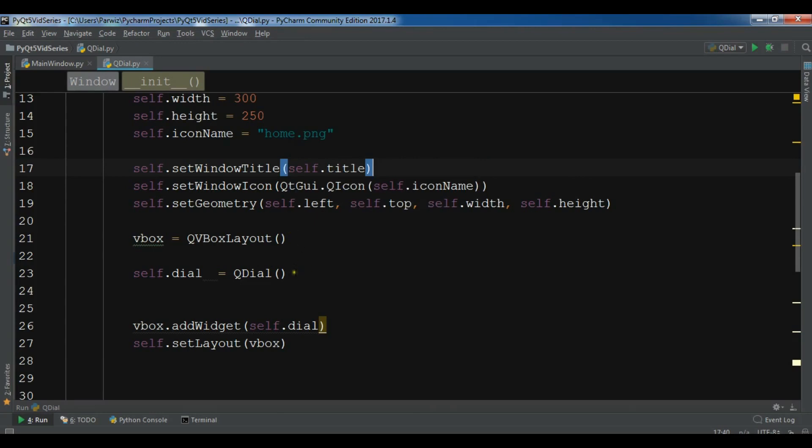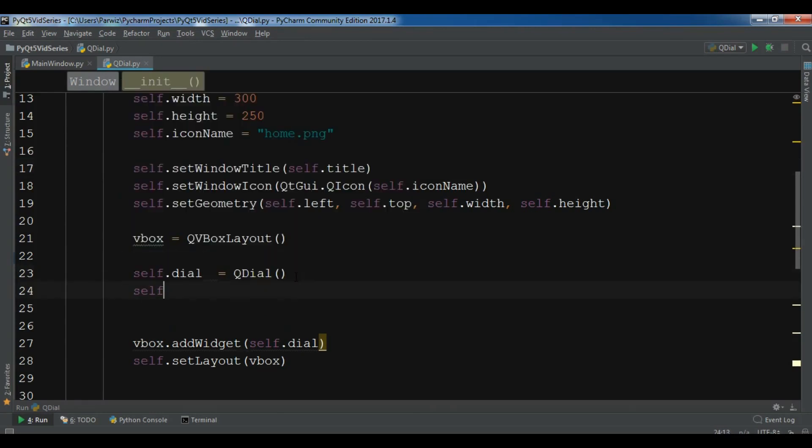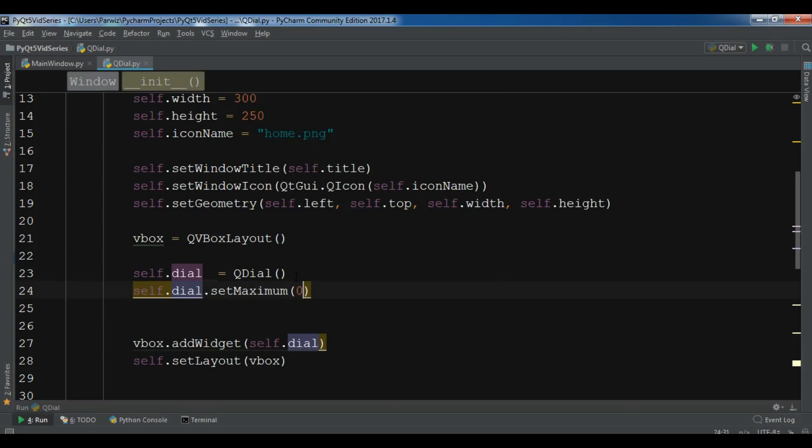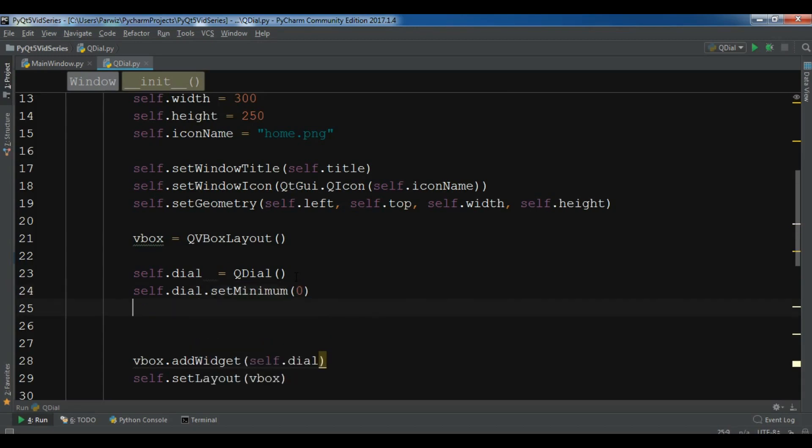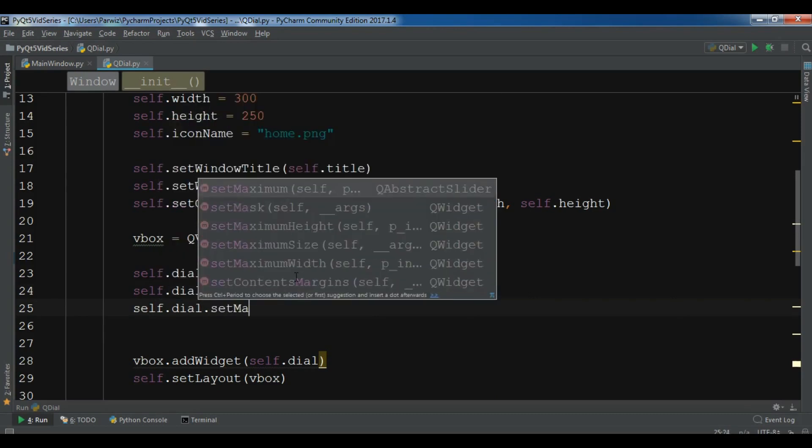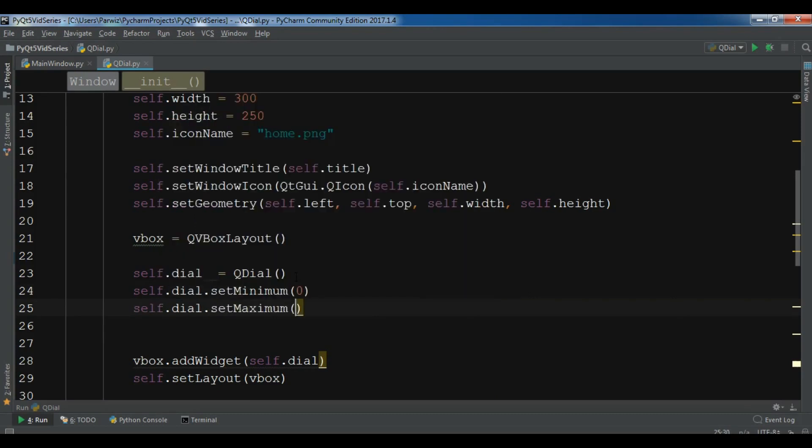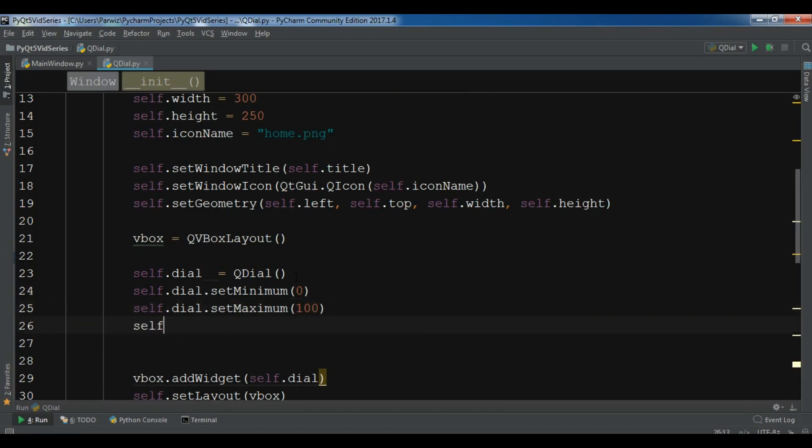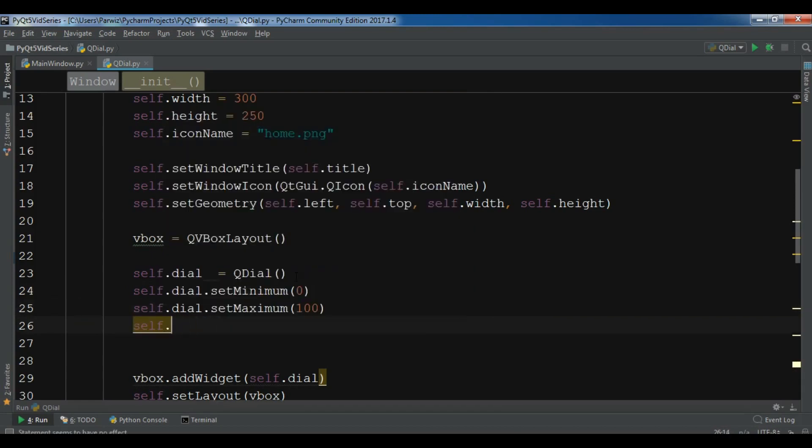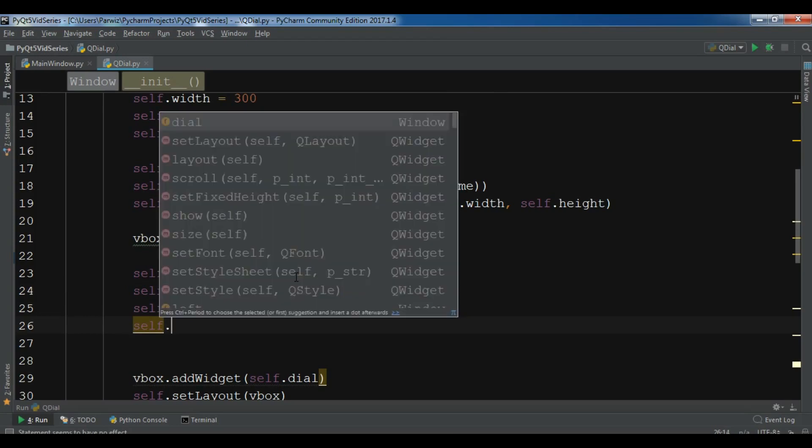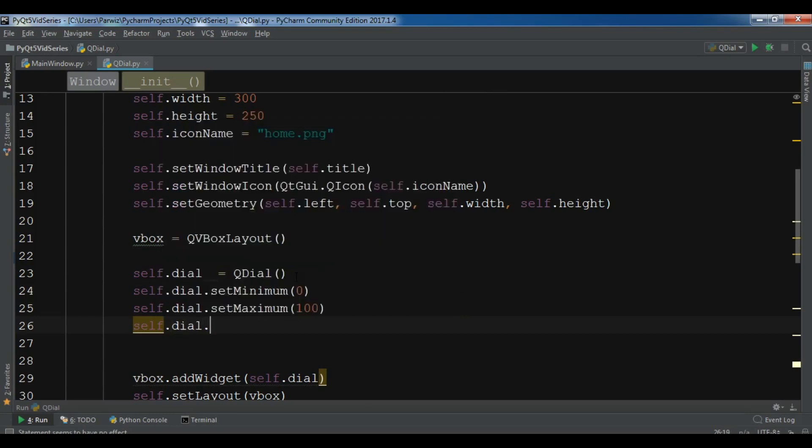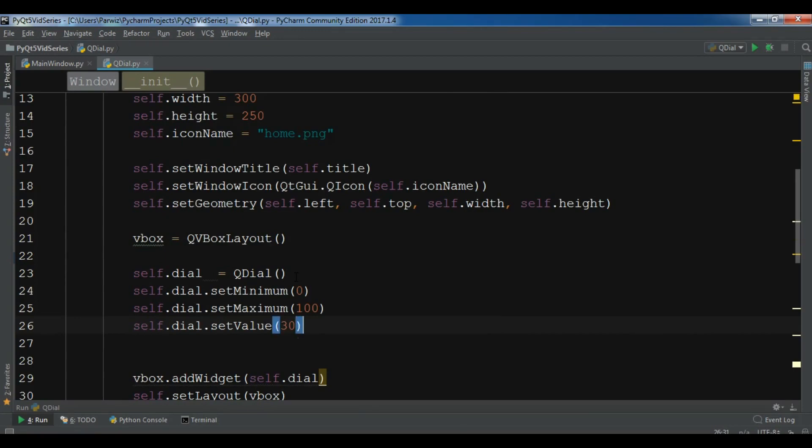You can set some attributes to this. For example, self.dial.setMinimum. First, let me make it minimum because for this, I want zero. So self.dial.setMaximum, for this I want to give it 100. Also, you can use self.dial.setValue. For this, I'm going to give it 30.